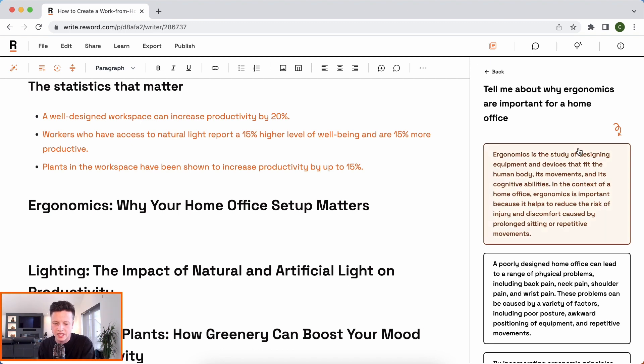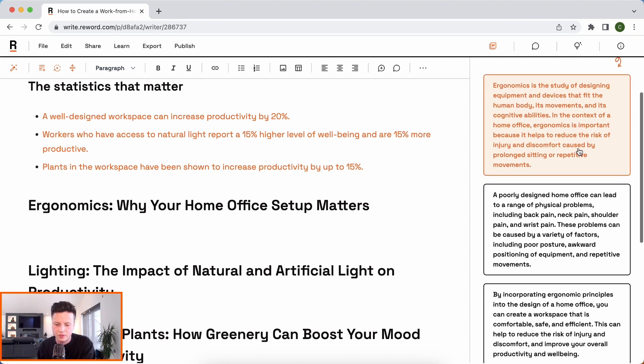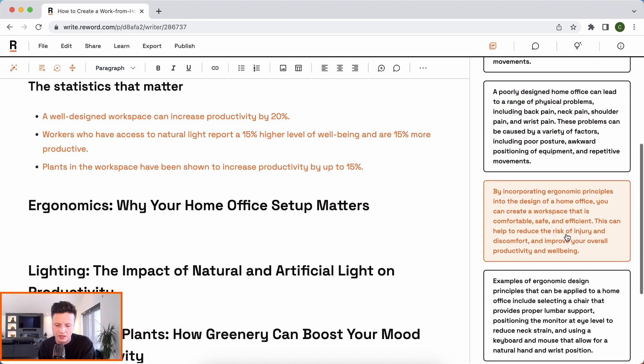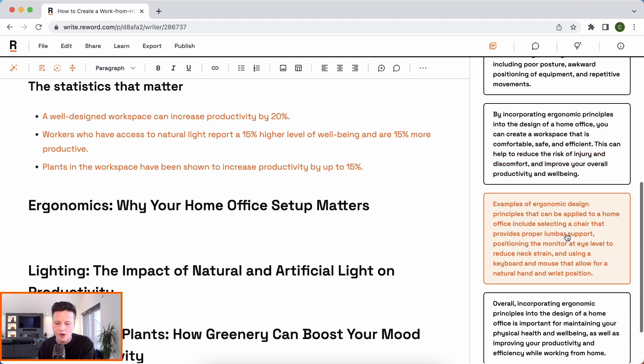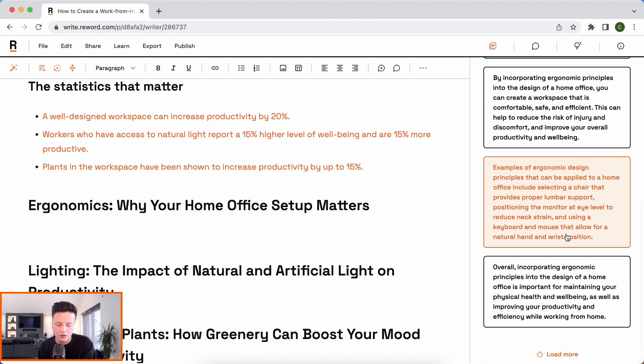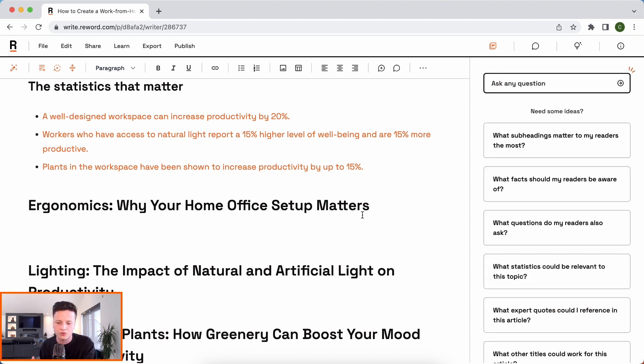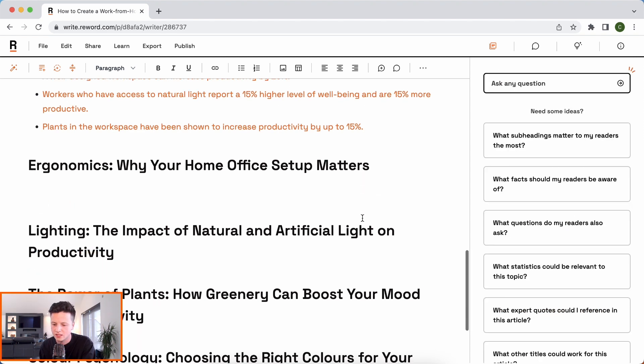So you can see here it's giving me an explanation of ergonomics. You know, what happens if it's poorly designed and how to focus on ergonomics. It's really critical for helping me understand how I can write better content.